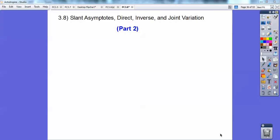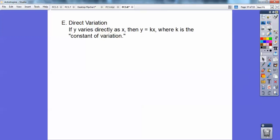Hey everybody, this is Archie Bunker, and this is the second part. We're going to do direct, inverse, and joint variation on this part, so there's no board problem with this. You saw that in the last one right here.